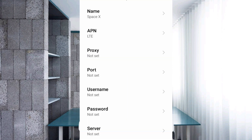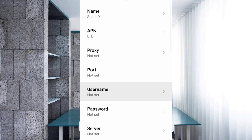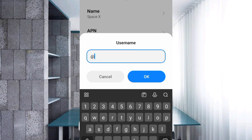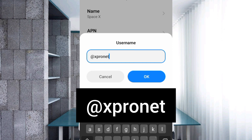Proxy: not set. Port: not set. For Username, add the @ symbol, then type: xpronet — all small letters, no spaces. Tap OK.